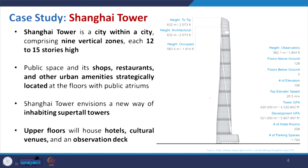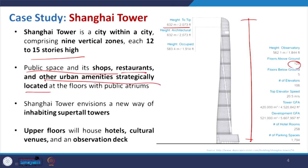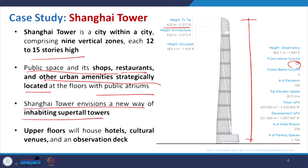The Shanghai Tower has a height of 632 meters with 124 floors above ground. This really tall structure has its whole height divided into several zones, each with 12 to 15 storeys assigned different functions — some are hotels, restaurants, shops, and some are residential. Public spaces, shops, restaurants and other urban amenities are strategically located at floors with public atriums, open to all. This is a new way of inhabiting super-tall towers. The upper floors have hotels, cultural venues and an observation deck from which you can see the entire city.